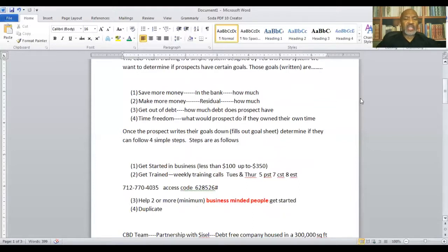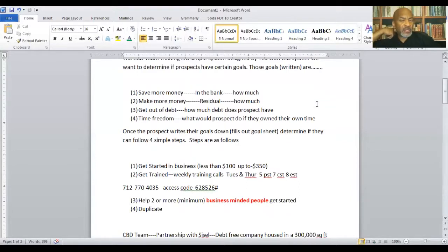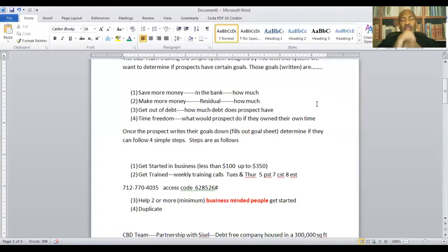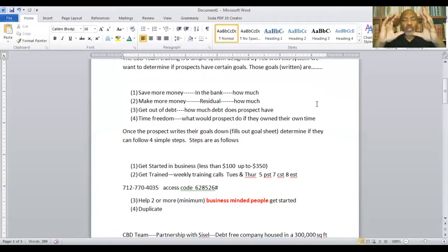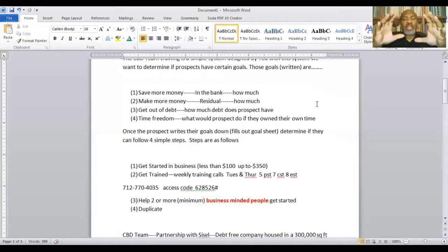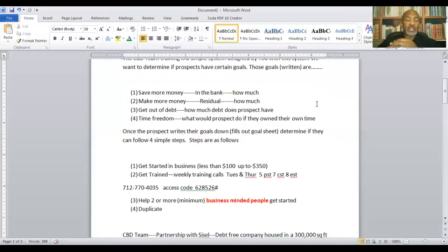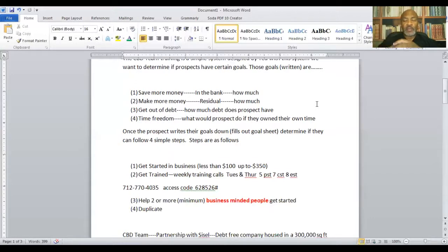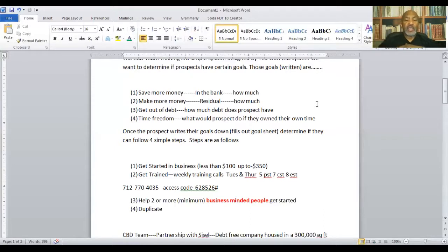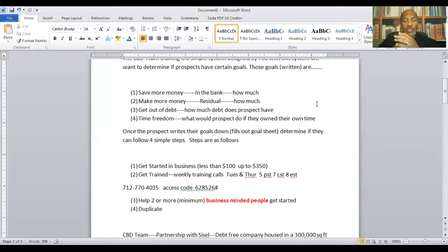And so once a prospect writes down their goal and fills out a goal sheet, you determine if they can follow the four simple steps. Now, when we're talking about goals, we write the goals down. We want to ask our prospects to fill out a goal sheet. And that's one thing that was kind of hard for me to do. Not necessarily hard to do. I just didn't do it. I wasn't used to doing it. I'd write my goals and maybe didn't get them completed or sent in within the period of time. And Ted would continue to drill me about get your goal sheet in and continue to revisit your goals. And so you want to write the goals down, fill out that goal sheet. So when it comes to the four-step system, it's basically this, get started in business.